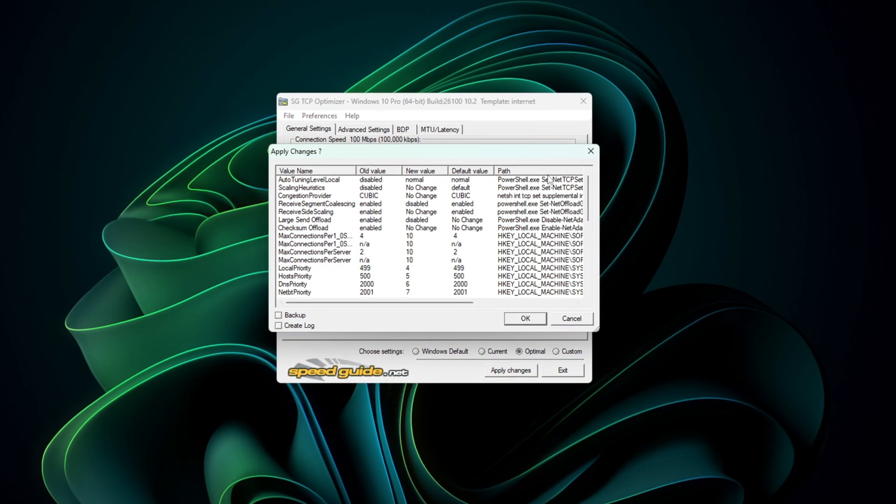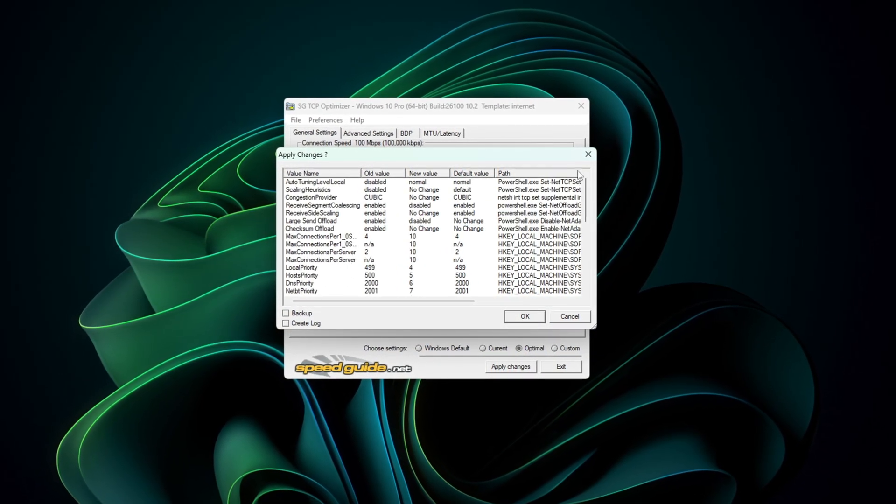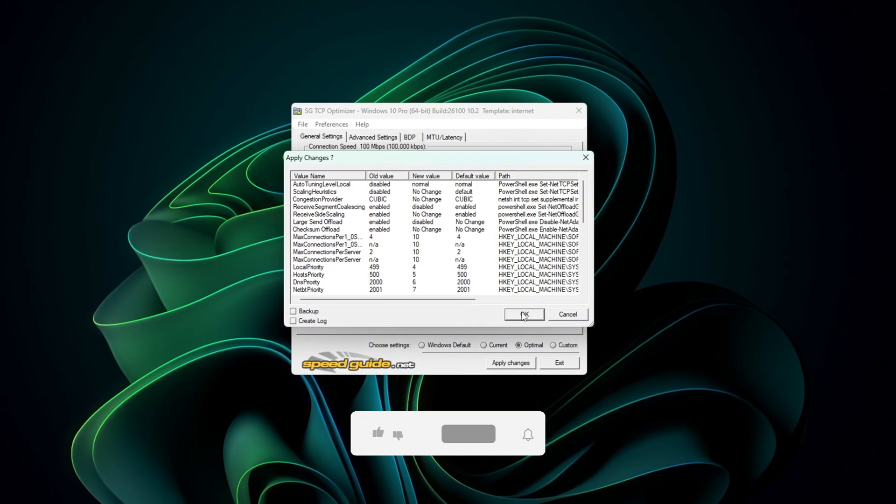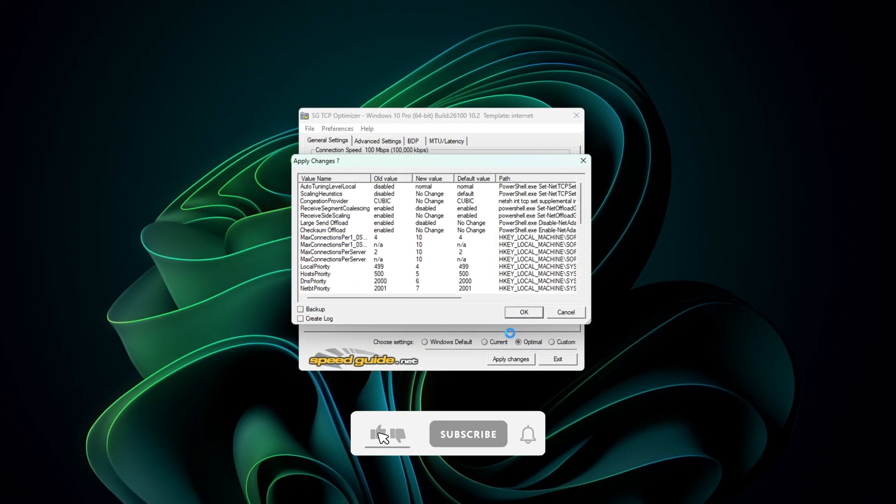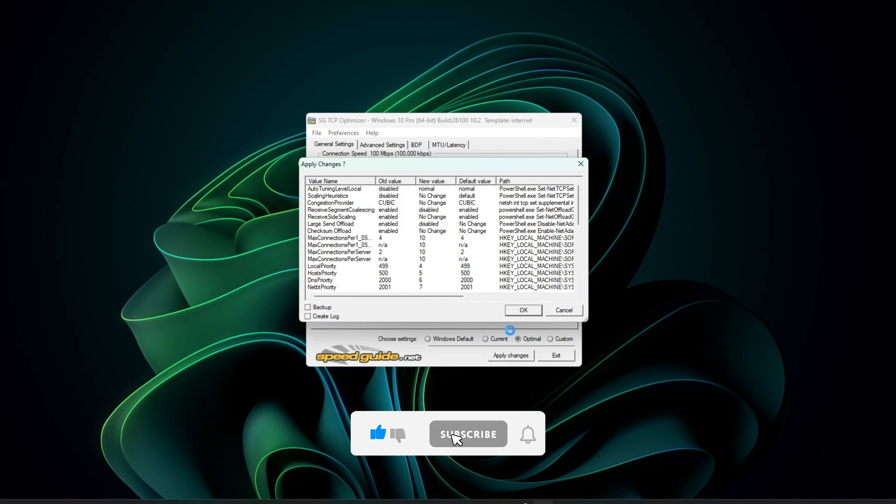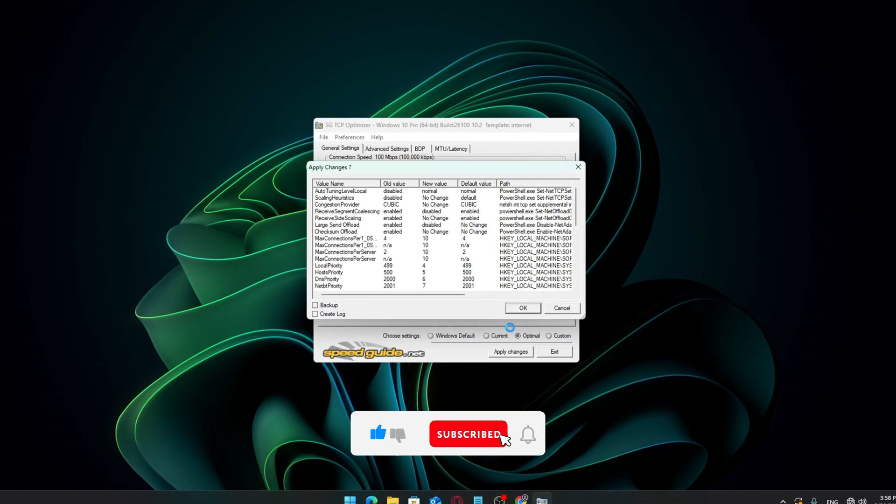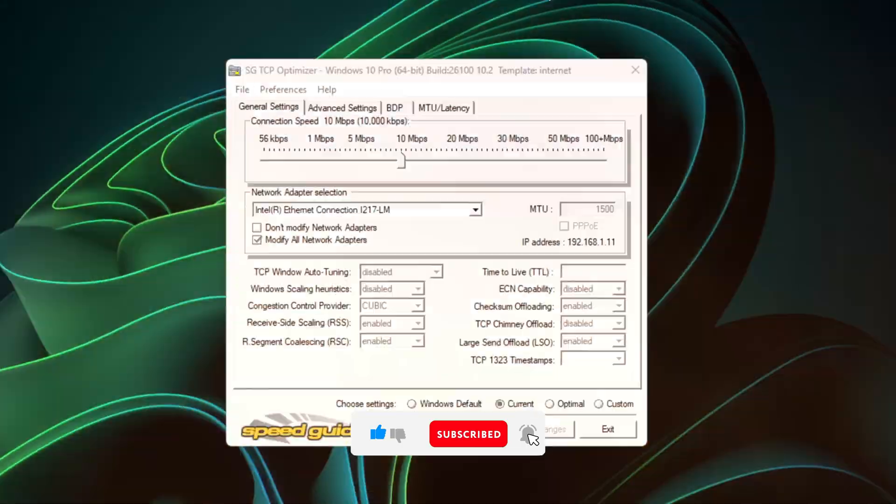I recommend you try both the optimal and best settings methods, and see which one gives you the most noticeable improvement. If this helped you out, don't forget to like the video, subscribe, and leave a comment if you have any questions. I'll do my best to help out.